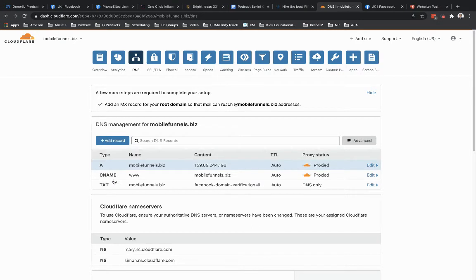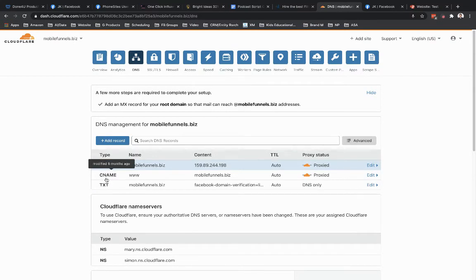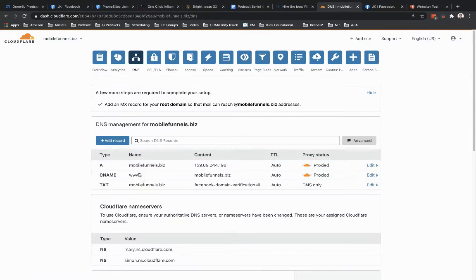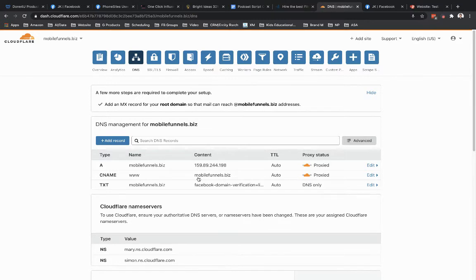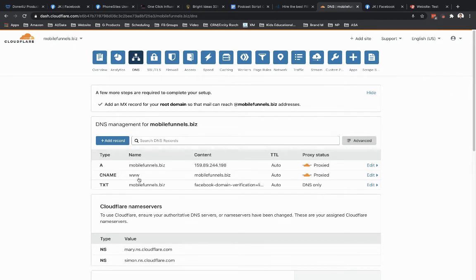So now we've got three records in here. By default, when I got this domain, it already had this CNAME record set up for the www subdomain. And its value here is for my domain. So I'm just going to leave that as is. No changes necessary. Super simple.